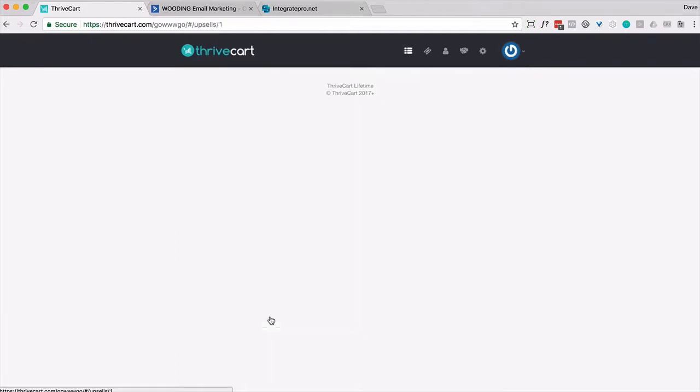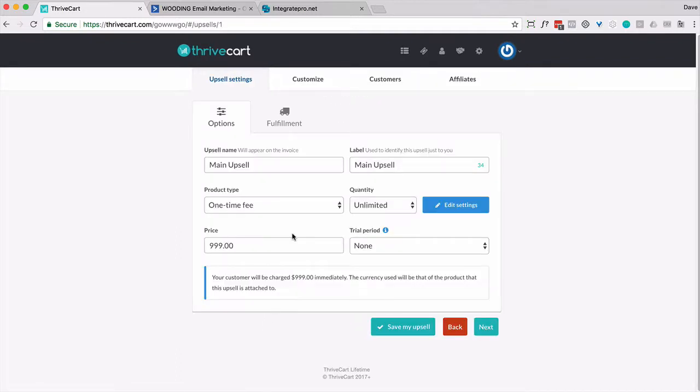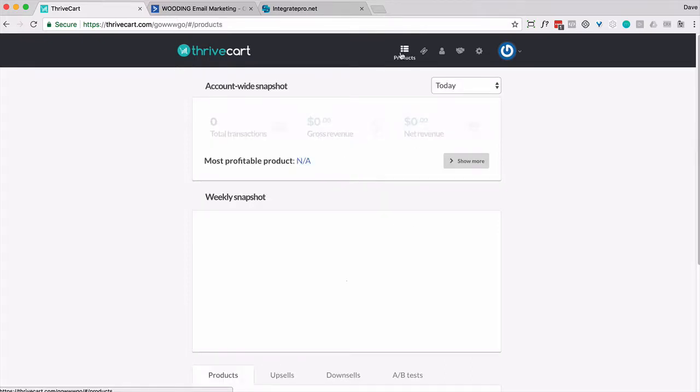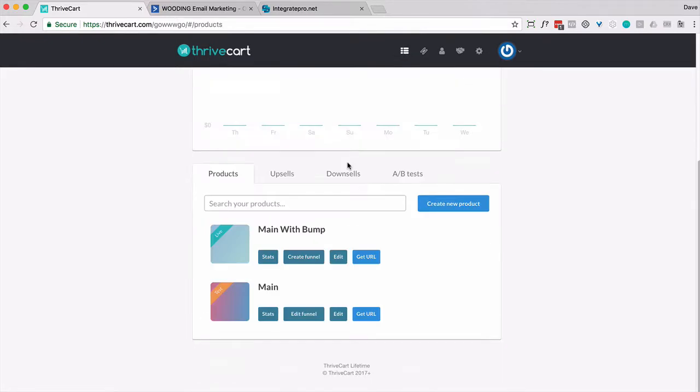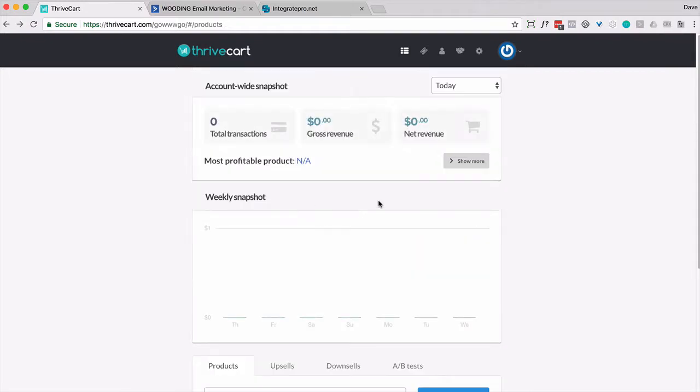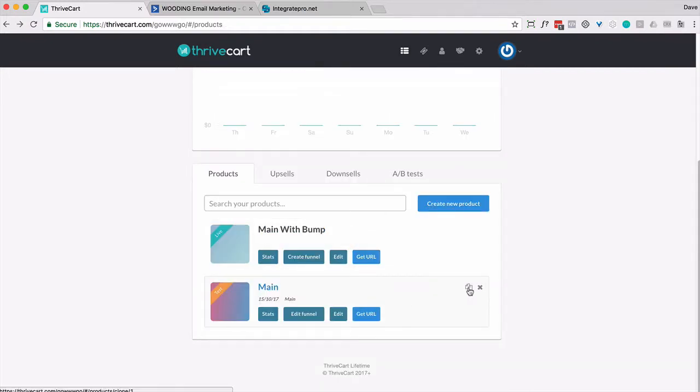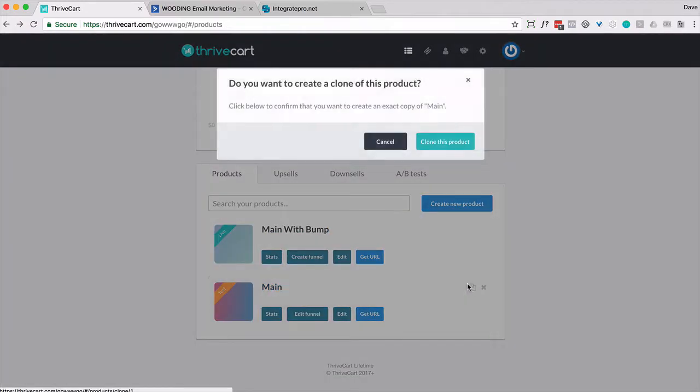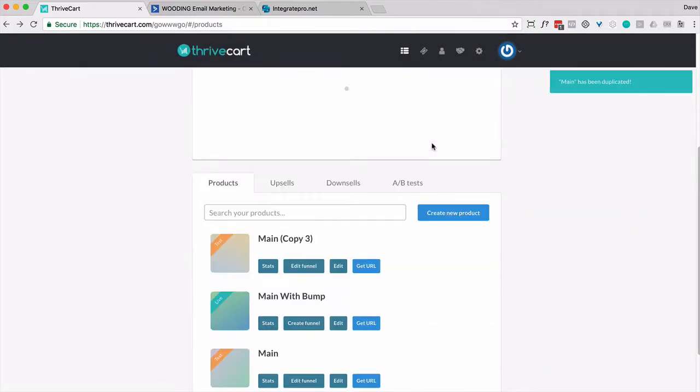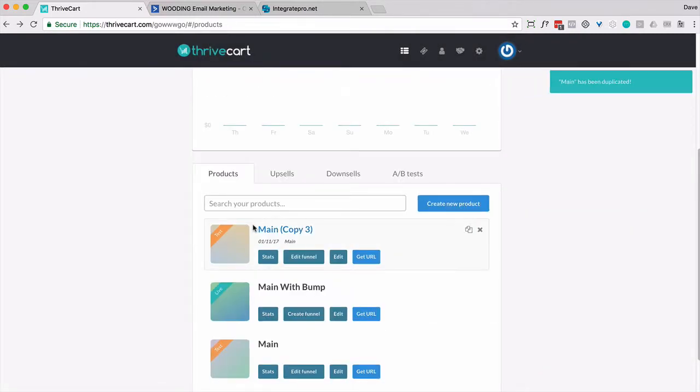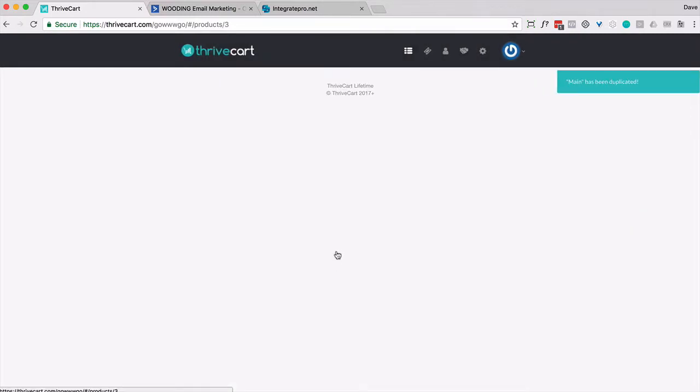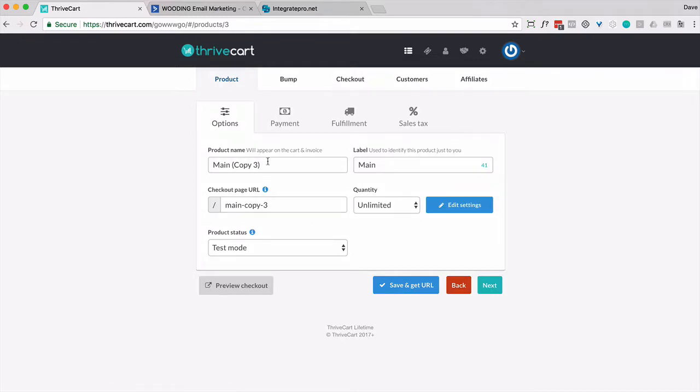And let's take a quick look at this. So it's the main upsell, one time fee, $999. That's all we really need to know. We are going to do something here in the customer area in just a second. But let's duplicate, for instance, this main. Like I said, let's duplicate the main product. And I'm going to call it main upsell even though it really isn't.